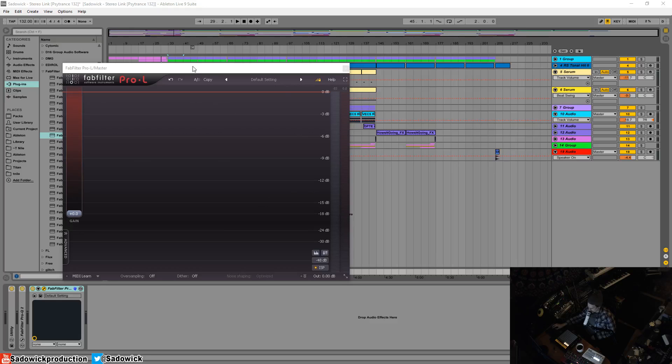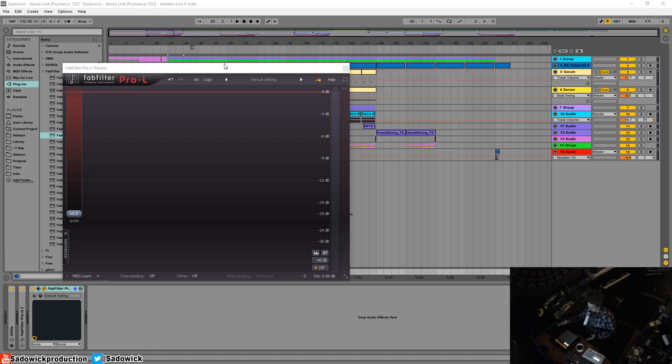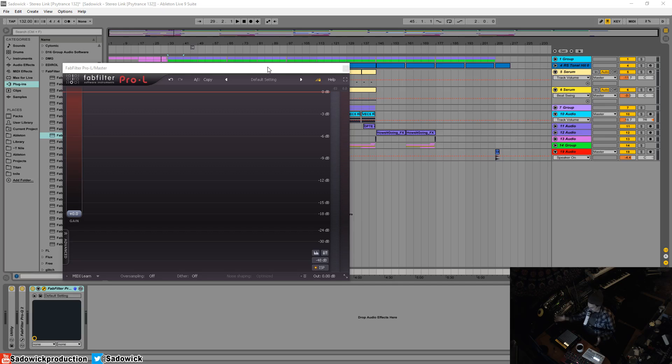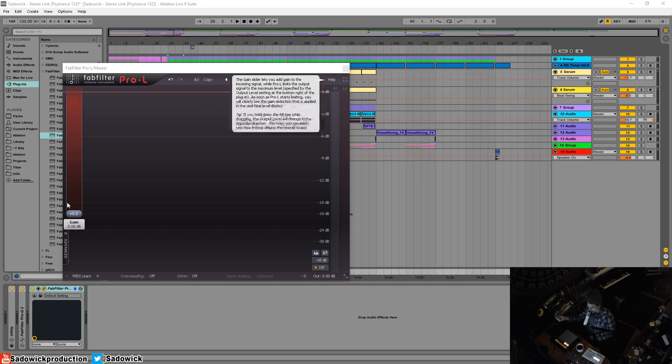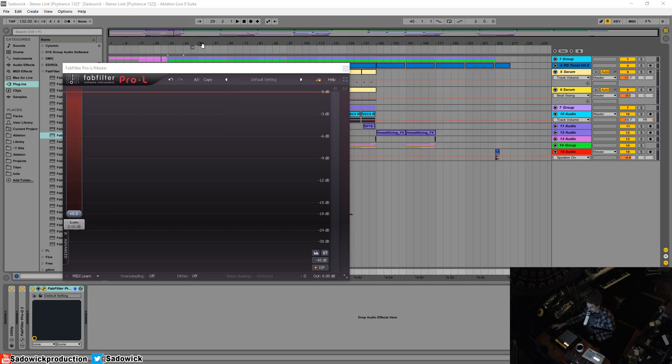When your track is done and it's sounding great you want to bring the volume or the overall loudness to an acceptable level that will be comparable to the tracks that you bought off Beatport if you're a DJ or if you're working on an album you want all the tracks to be cohesively the same volume.